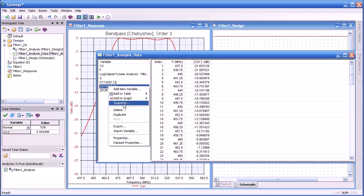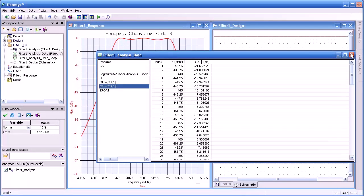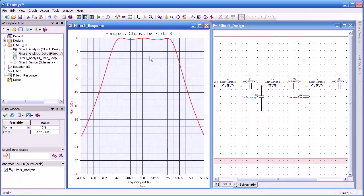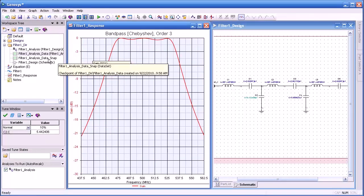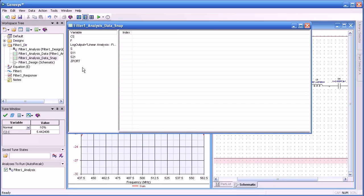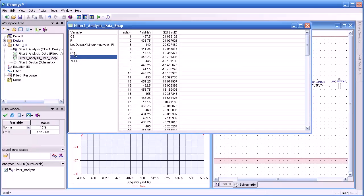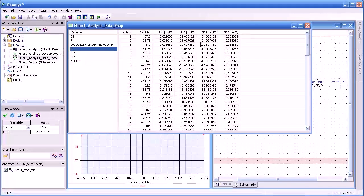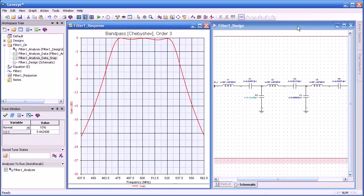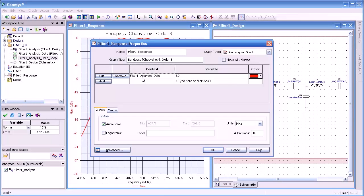If I right click and then select snapshot, it develops a duplicate data set for the original data that you see here called snap. And as I select that, you can see it contains the same data from our original data set. The difference is this will not change when we do future simulations.